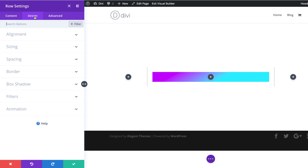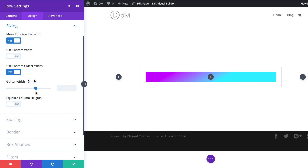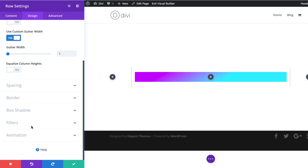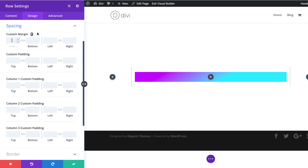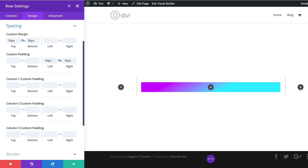The next thing we need to do is make this row full width. So I'm going to come over here to Sizing and say yes to make this row full width. We're also going to use custom gutter width and set that to yes. The gutter width is the space between the columns, so going all the way down to one means there won't be any spaces between columns. Next, we're going to go to Spacing and add a margin to the top, bottom, left, and right. I'm going to click the chain since the value will be the same — 50 pixels — just adding space outside the row. Then I'm going to add left and right padding, activate the chain, so it's added both to the right and the left.